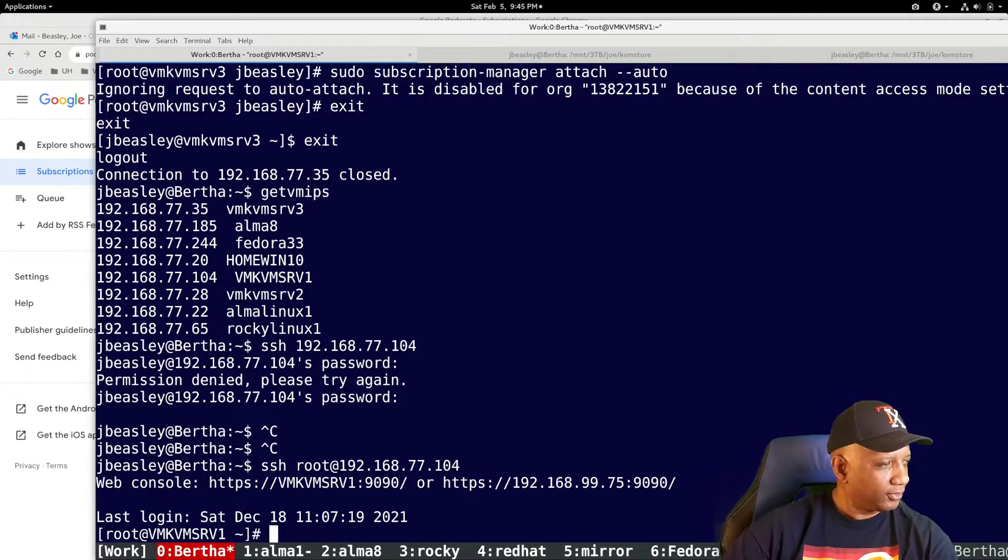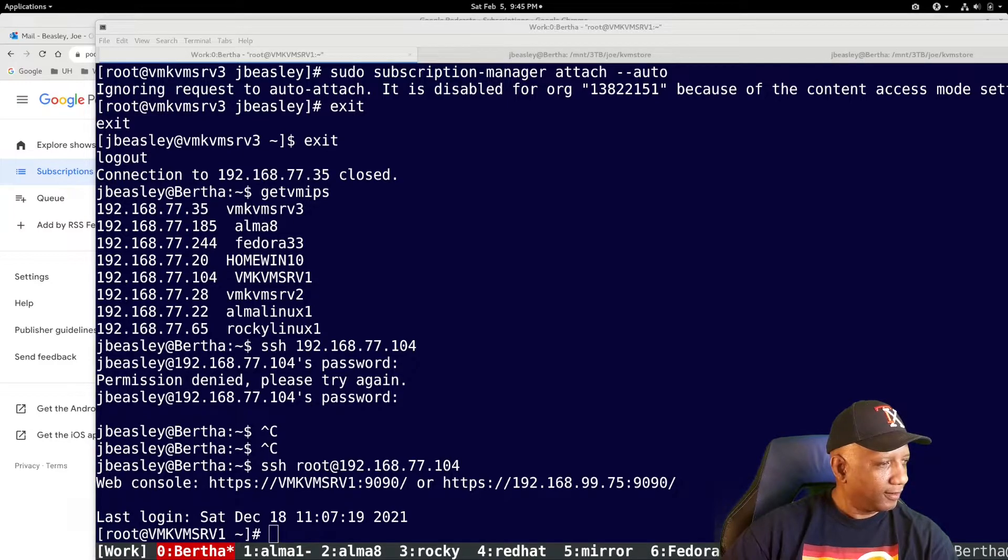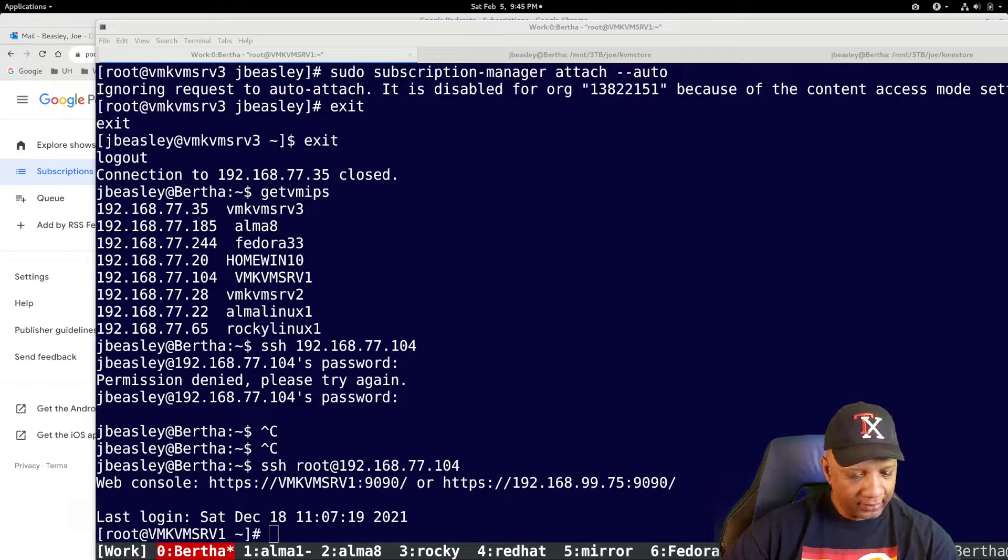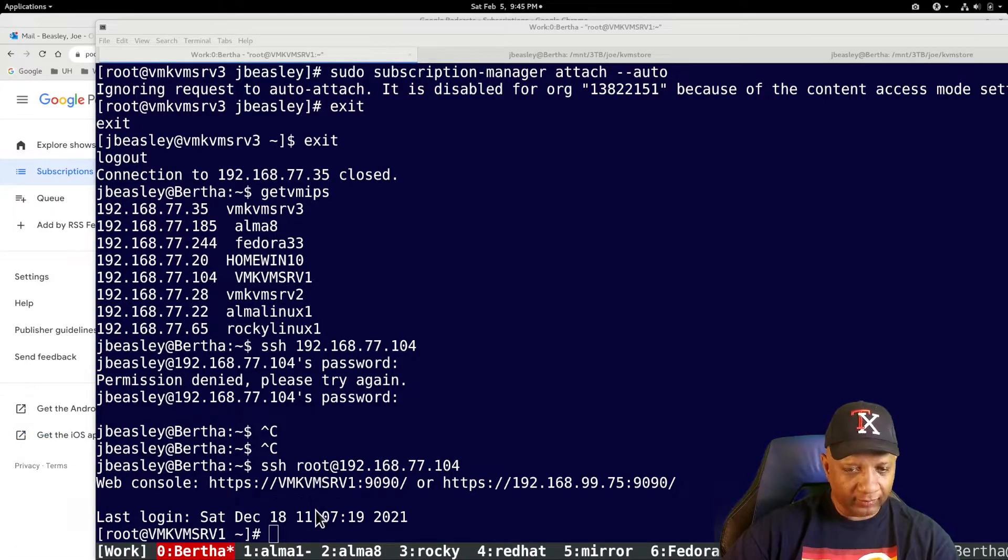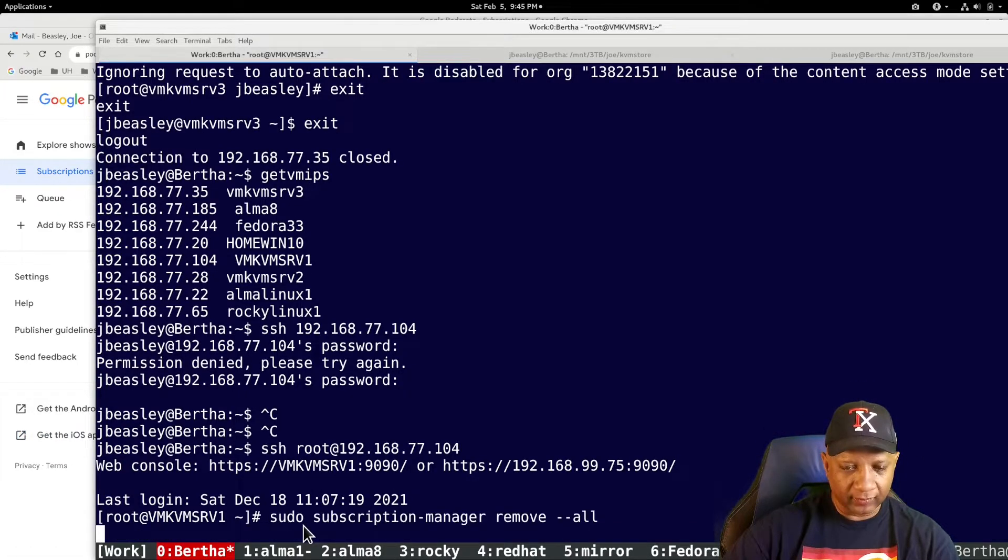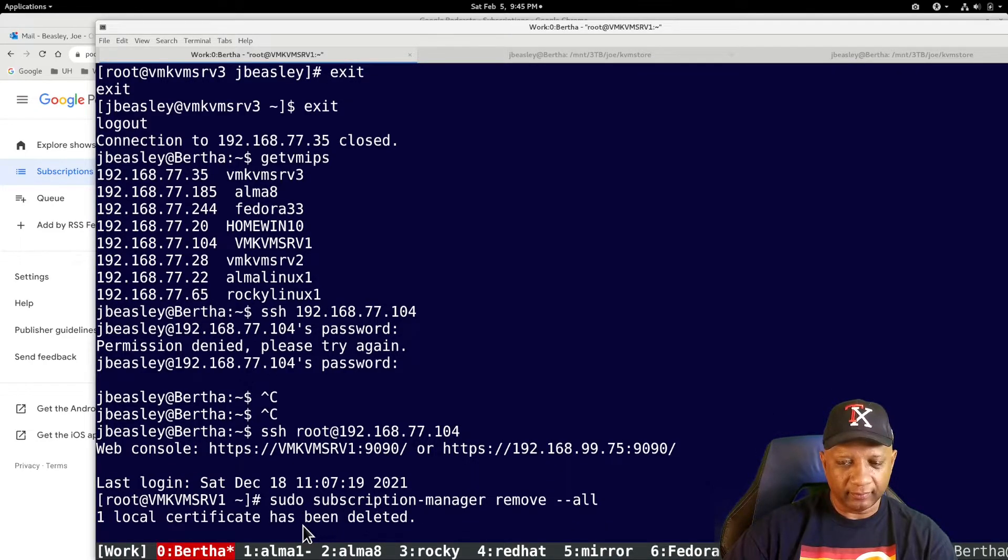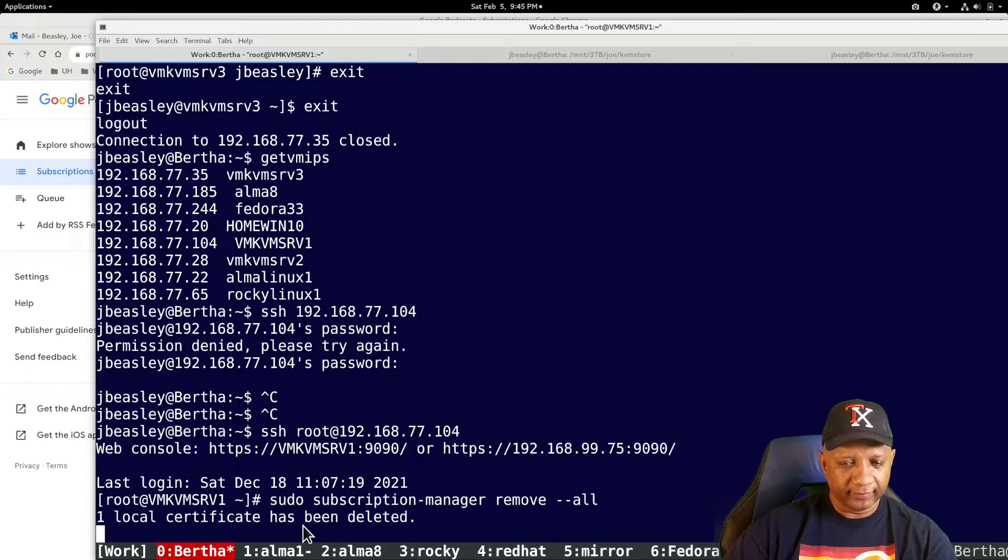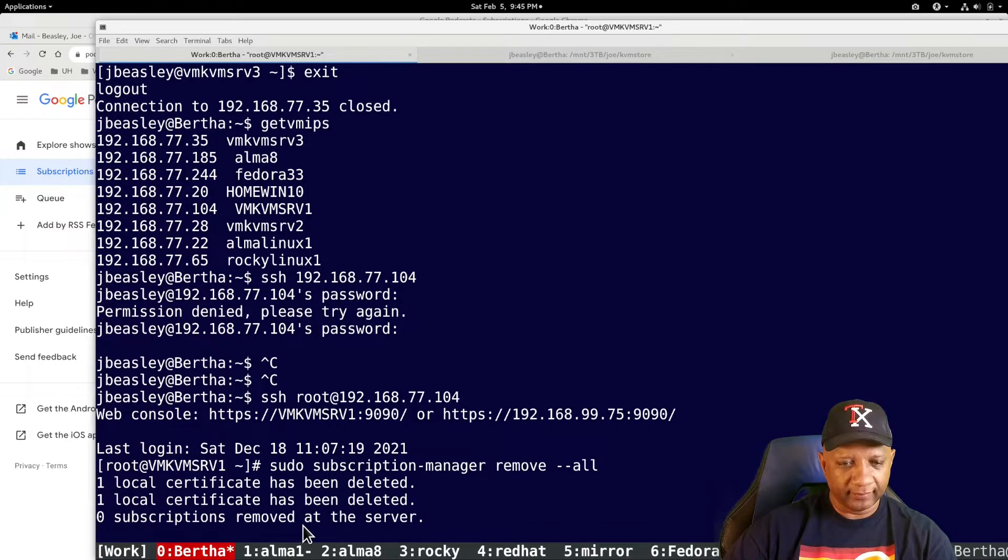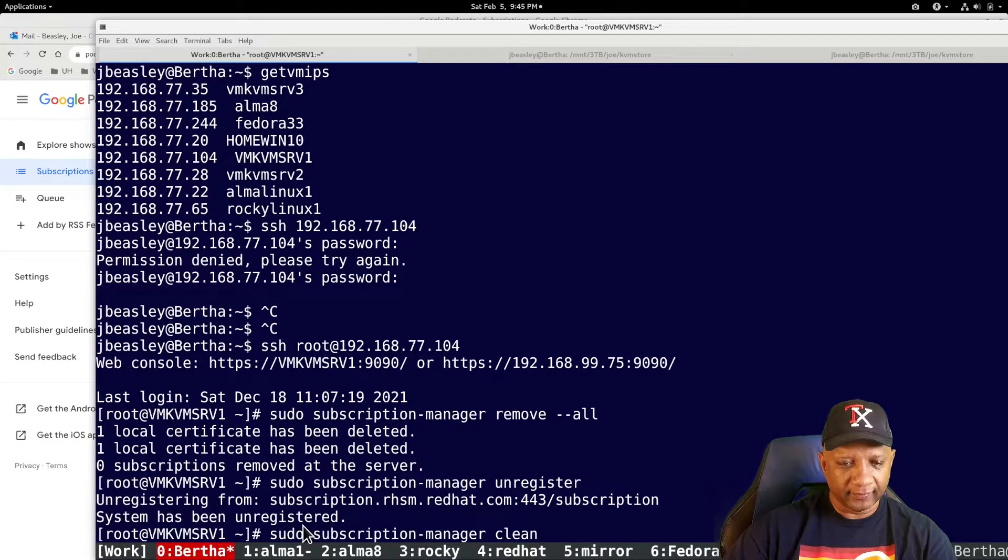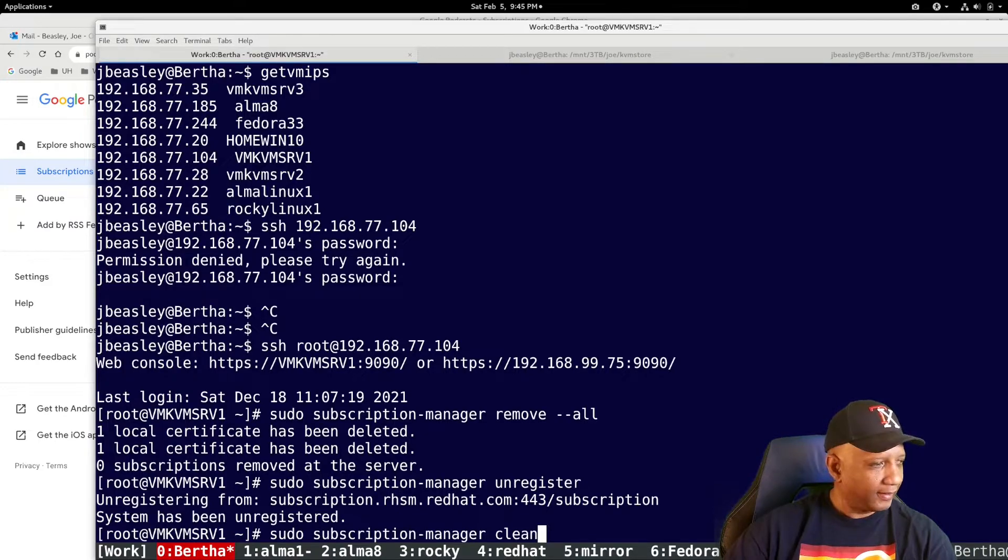Okay. So I want to do the remove, the unregister, and the clean all at the same time. All right. Now I need to re-register.